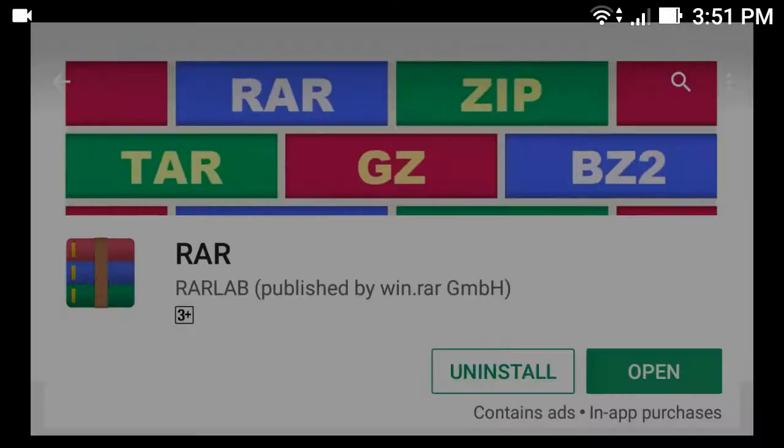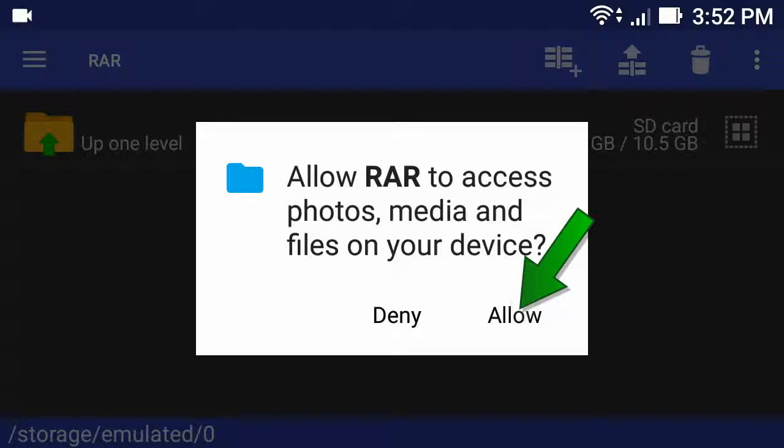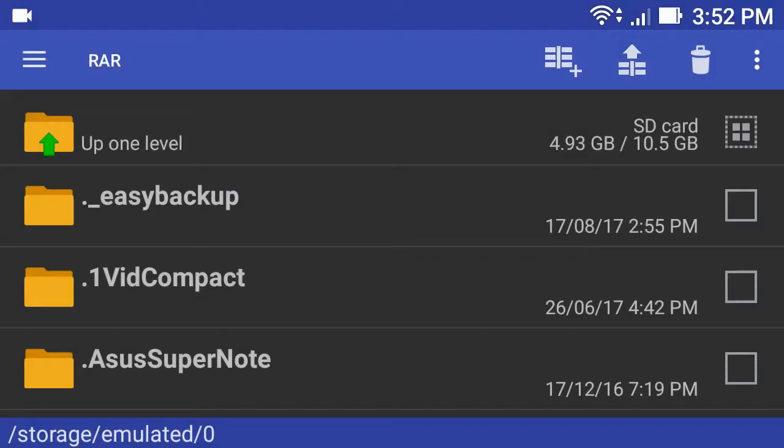Now click allow. Then find your RAR file. Now click here.